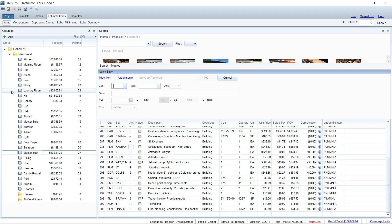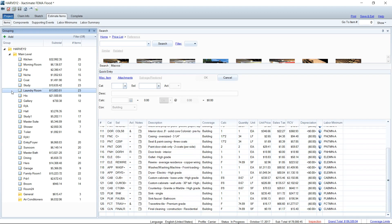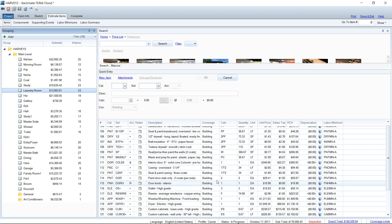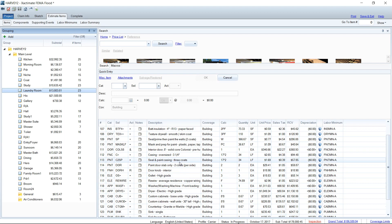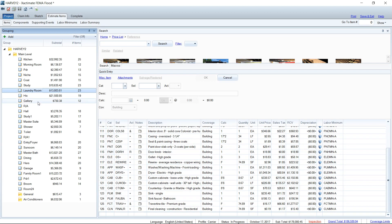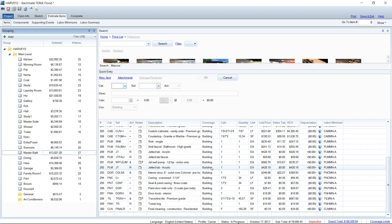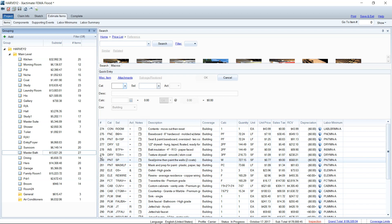So here we are in the estimate, and as you can see I've got lots of rooms, lots of areas that we've added line items to. And not only that, our line item lists are quite extensive in a lot of these rooms. There is a lot going on, and having to hunt and peck for a line item is not going to be fun or easy.